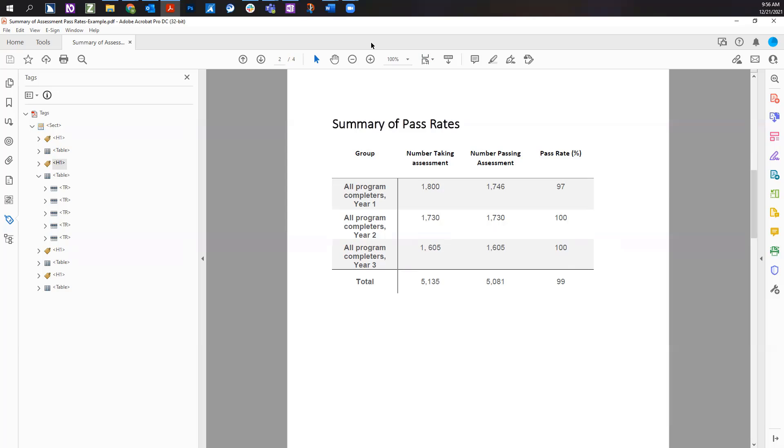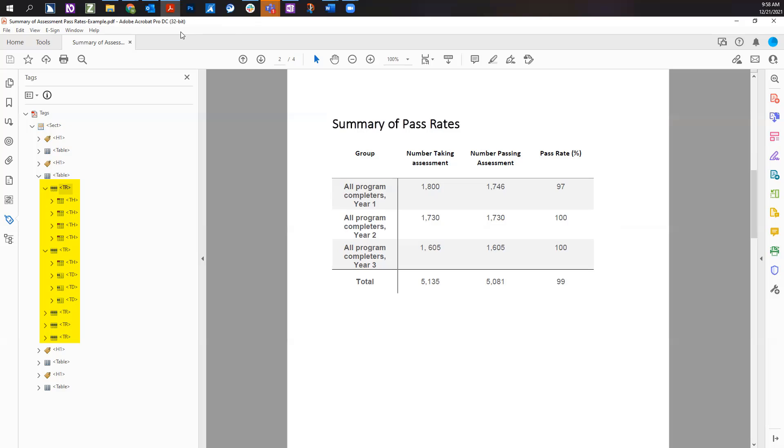In the tags tree, each table must start with a table tag. The table tag notifies assistive technology users they are entering a table. All related tags are set as children or inside the table tag.